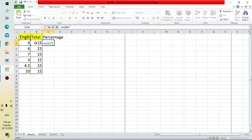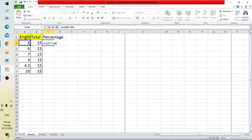Then use the asterisk for multiplication, and enter the number 100. This is the formula for obtaining percentage: divide the obtained marks by the total, then multiply by 100.